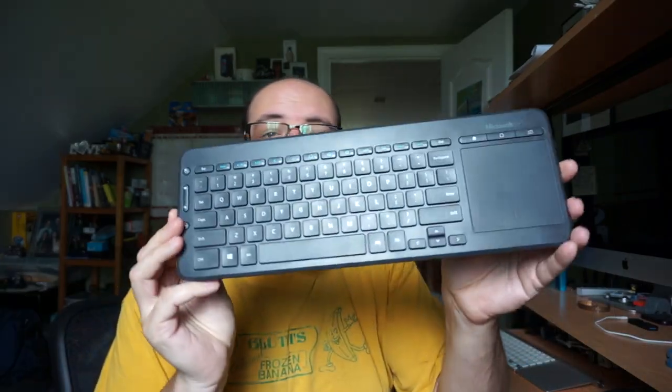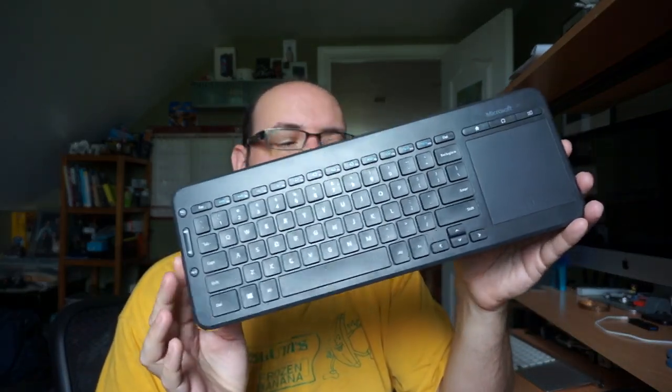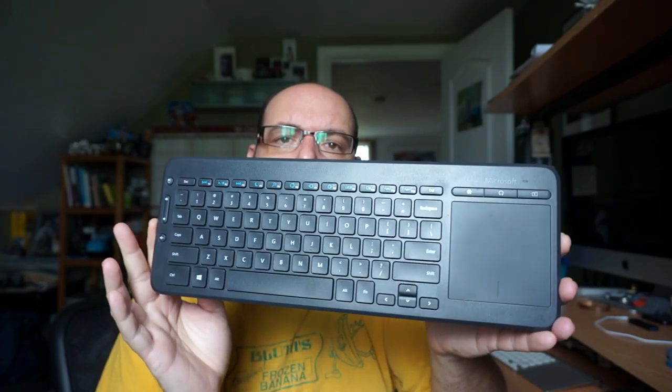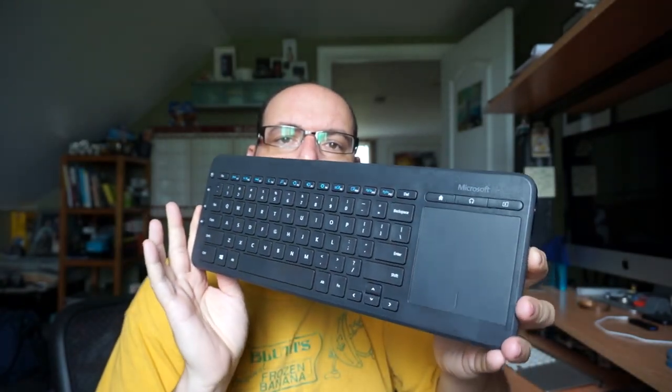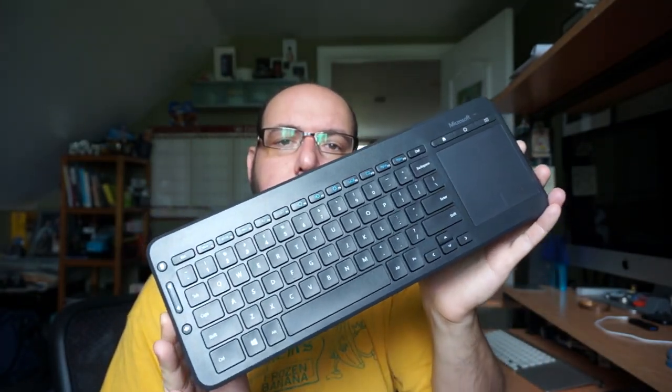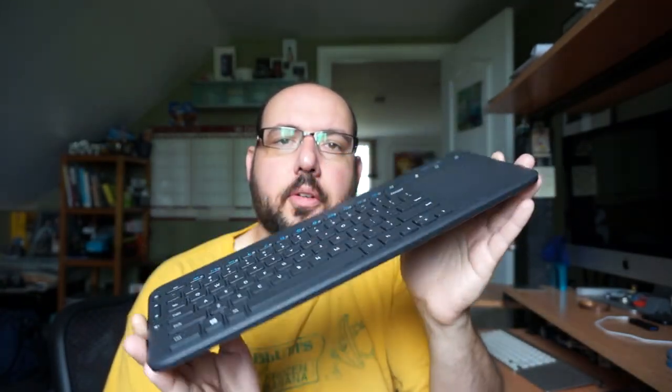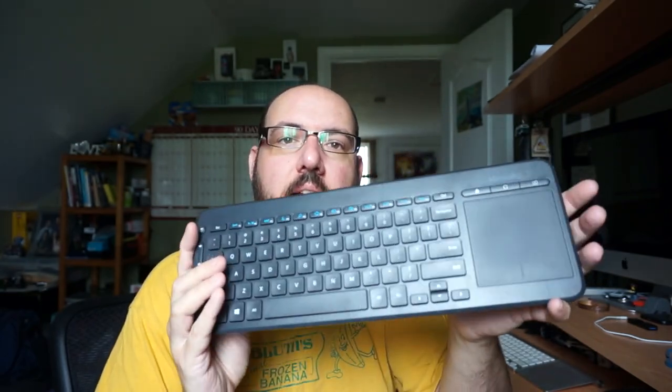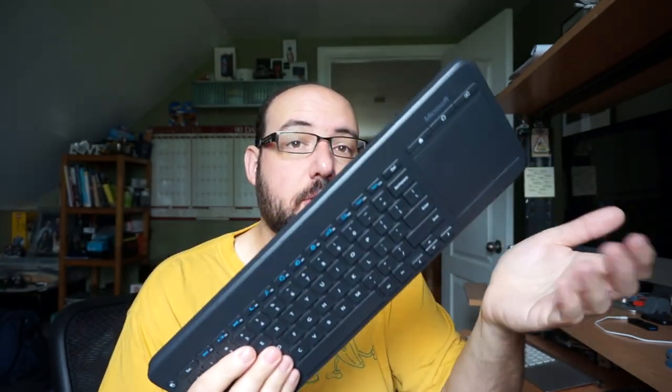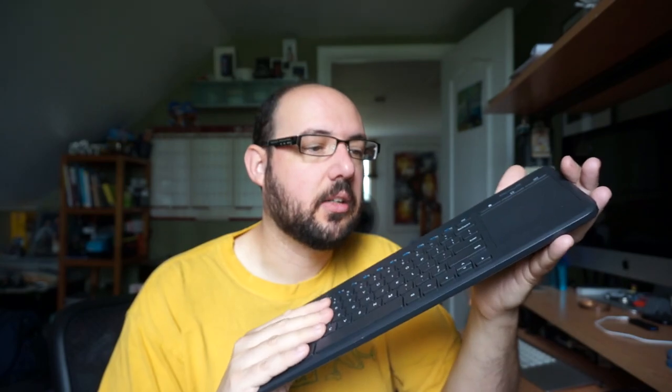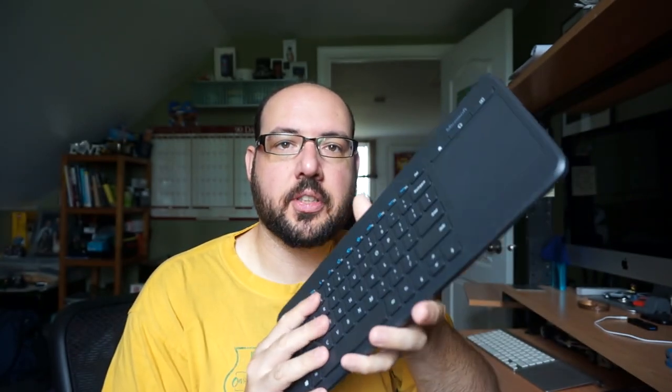So probably for the past four or five years I've been using the Microsoft Media 2-in-1 keyboard. This was a keyboard that came out around the Windows 8 era and it's still sold today. They have not updated this in four or five years.